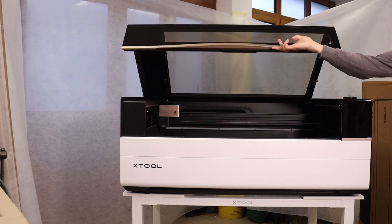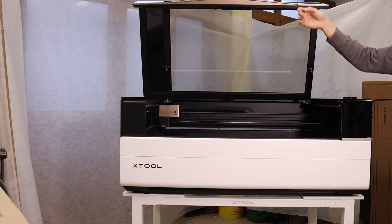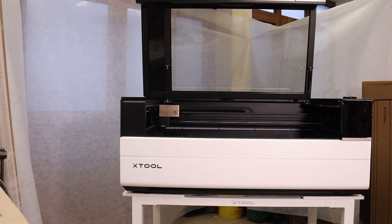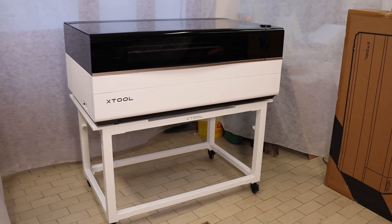Today, I'm going to test the newest flagship laser cutter from X-Tool, the X-Tool P3.